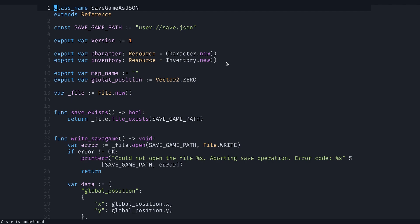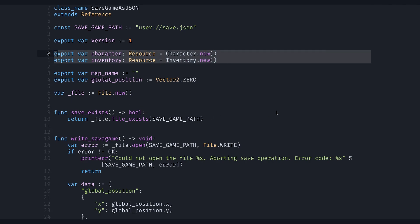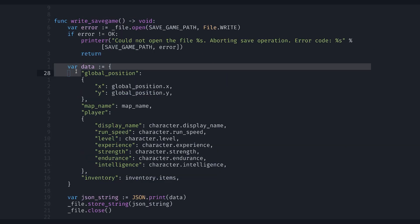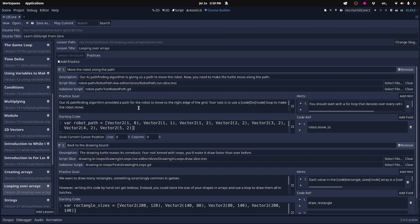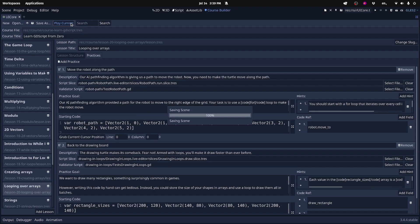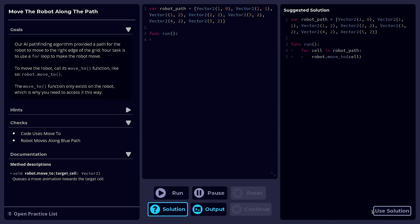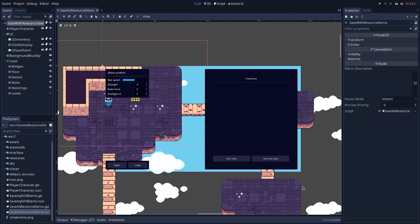We will then see how you can still use resources for saved games, but use JSON for writing and loading the data. Resources can still be very useful for your game's data or plugins, but for saved games you may want to use a different format. Let's look at the problem in Godot.